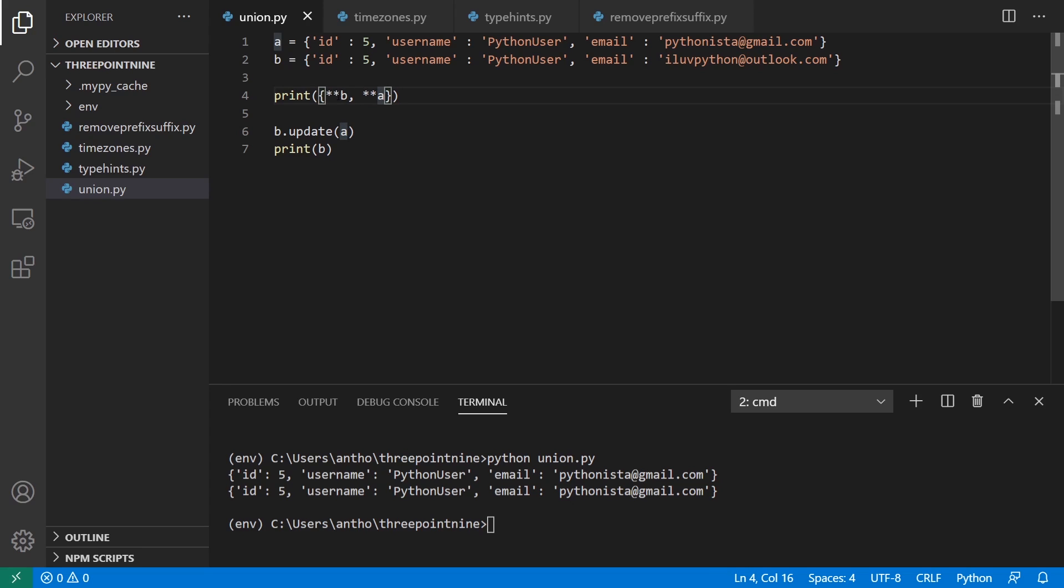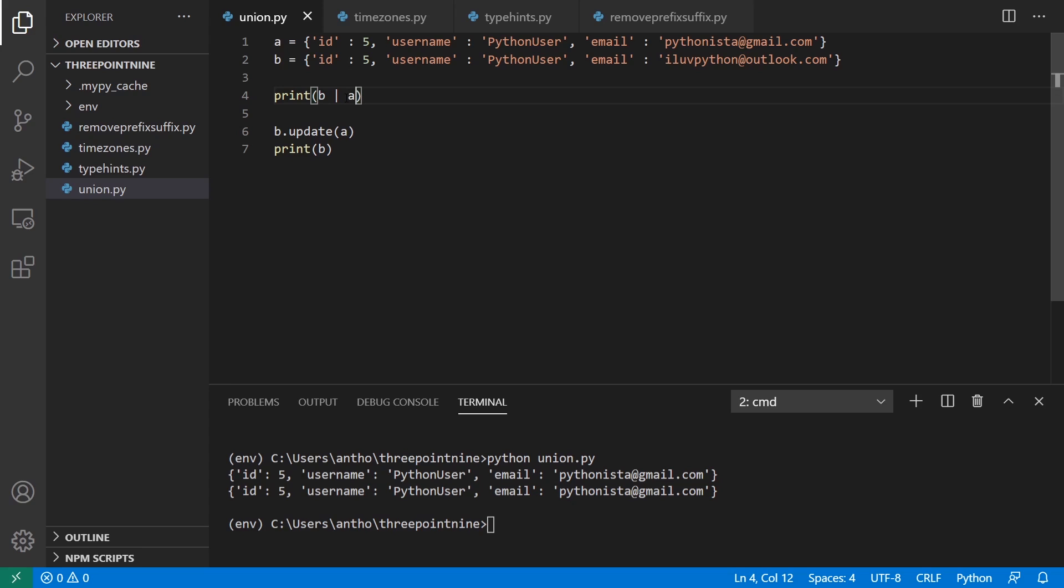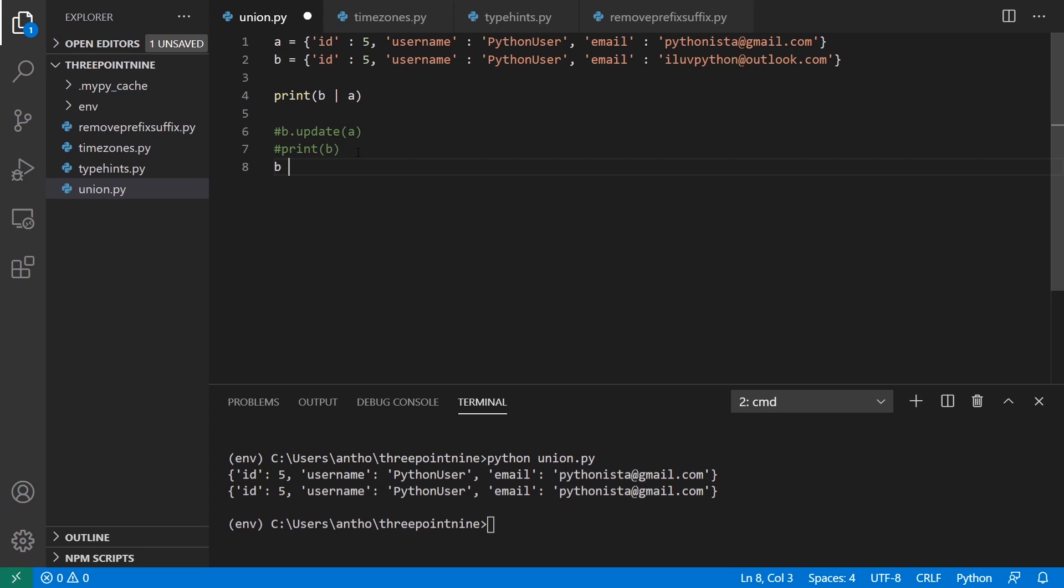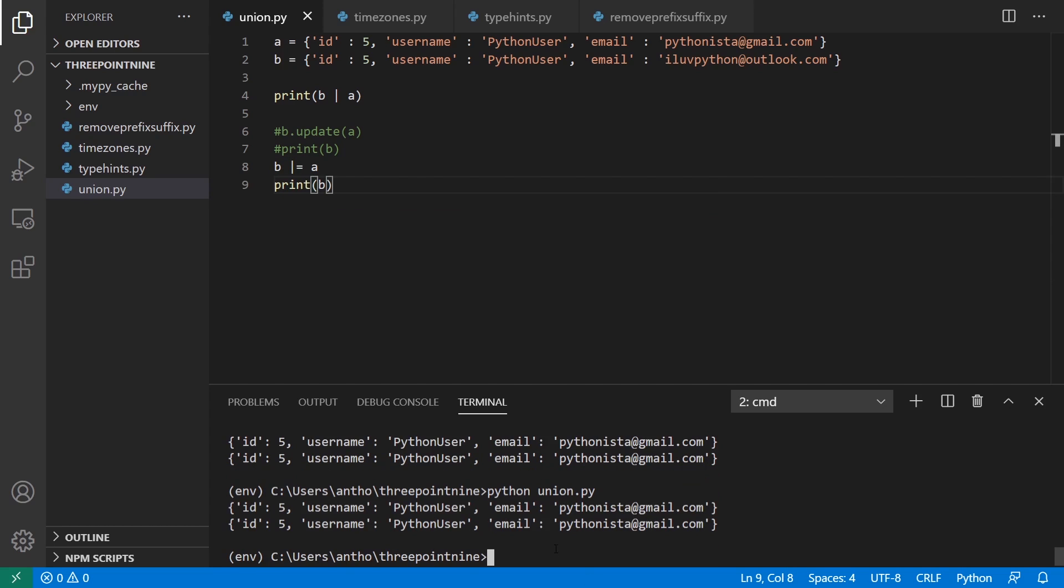So the new syntax to do this is a little bit different. Instead of doing this, I can simply say b and then the pipe and then a. That will return the same thing as that unpacking syntax. It's a little easier to type obviously as a single character. And for this one, for the update, instead of doing b.update, I can do the pipe and equal sign, and it's going to update b.